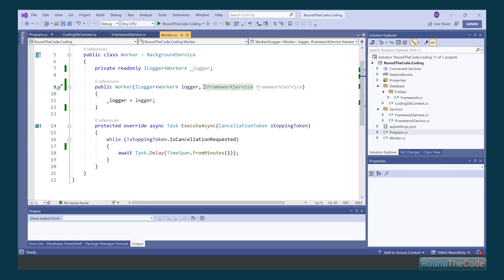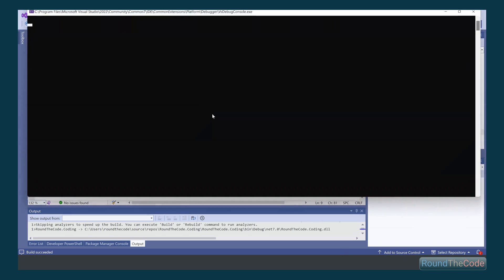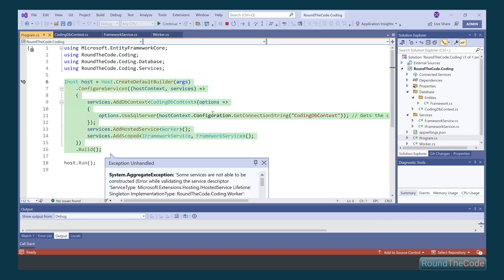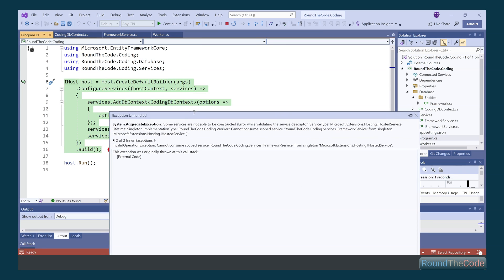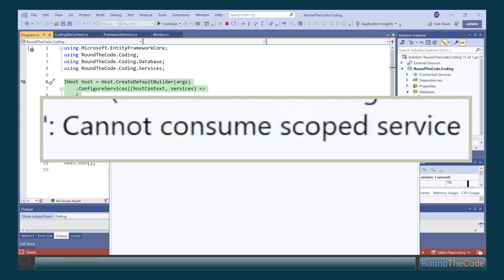Most services can inject an instance regardless of its service lifetime with .NET Dependency Injection. However, a singleton instance is the odd one out as it can't inject a scoped instance directly. Stay tuned to find out why this is and how we can fix it.